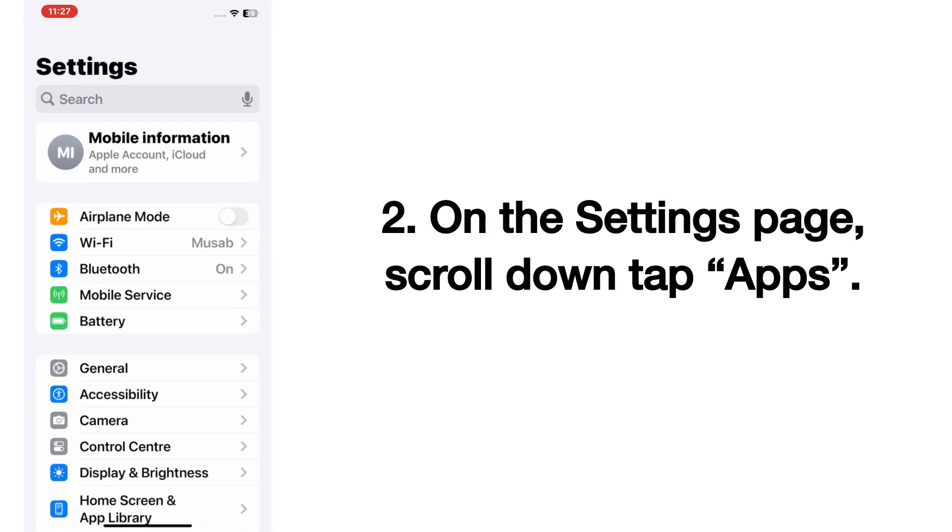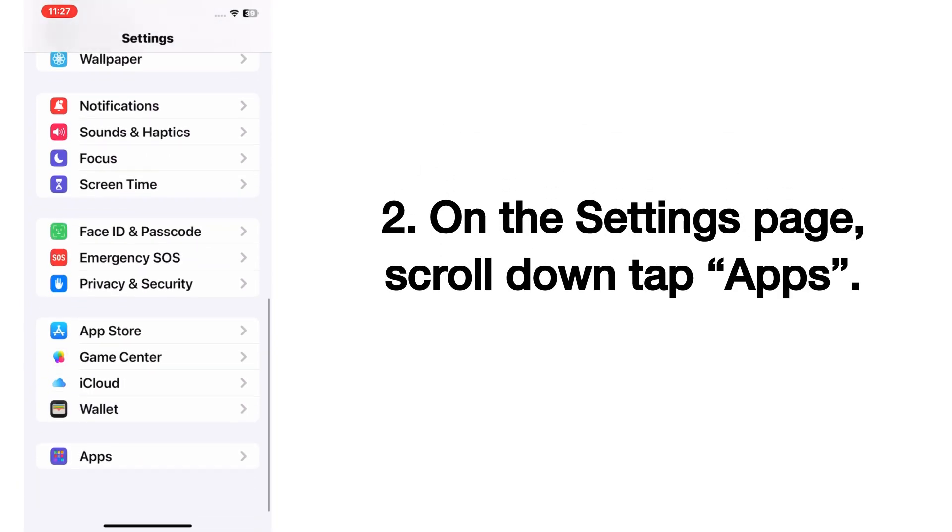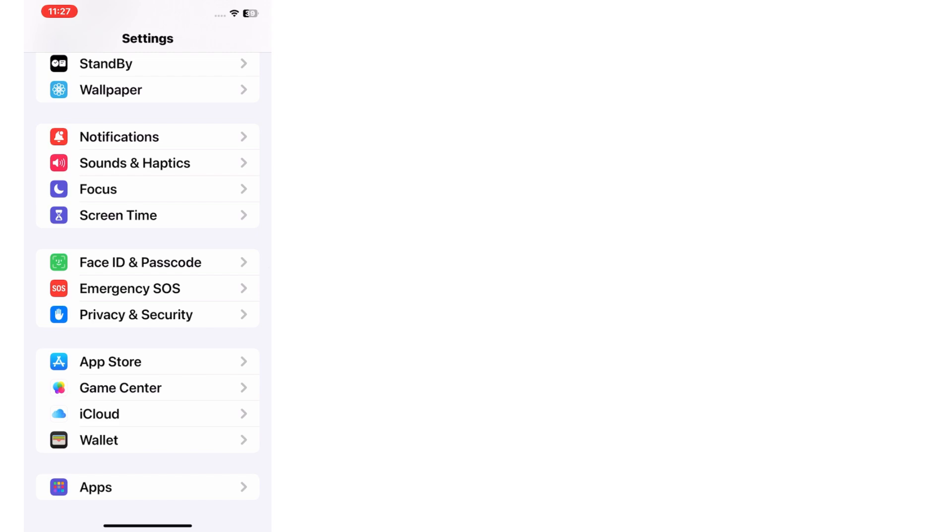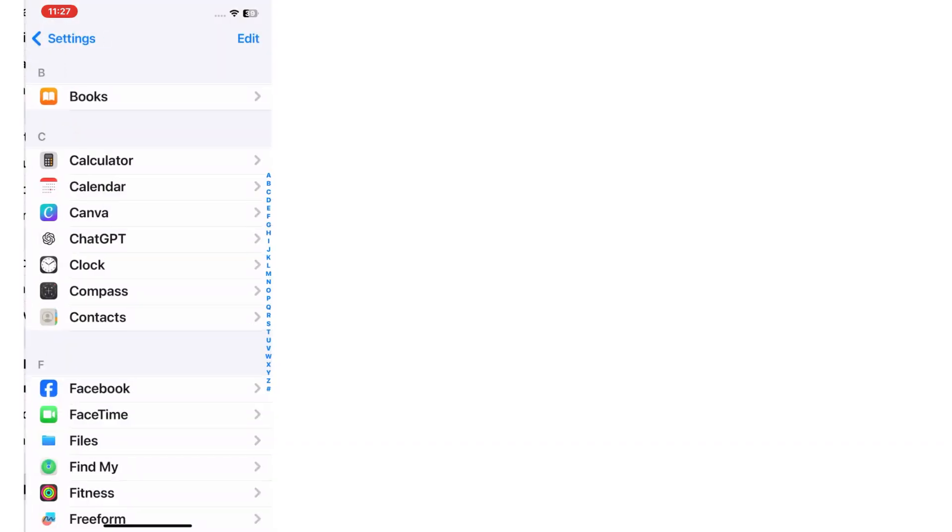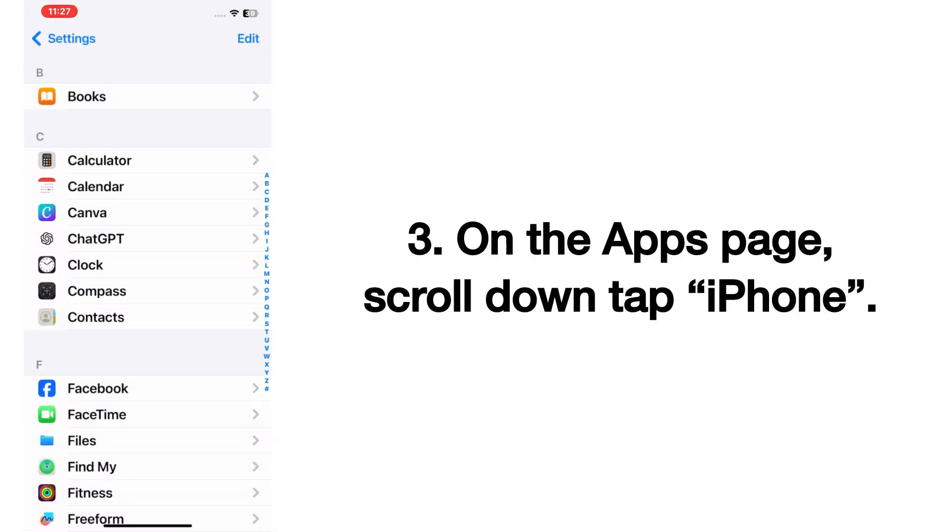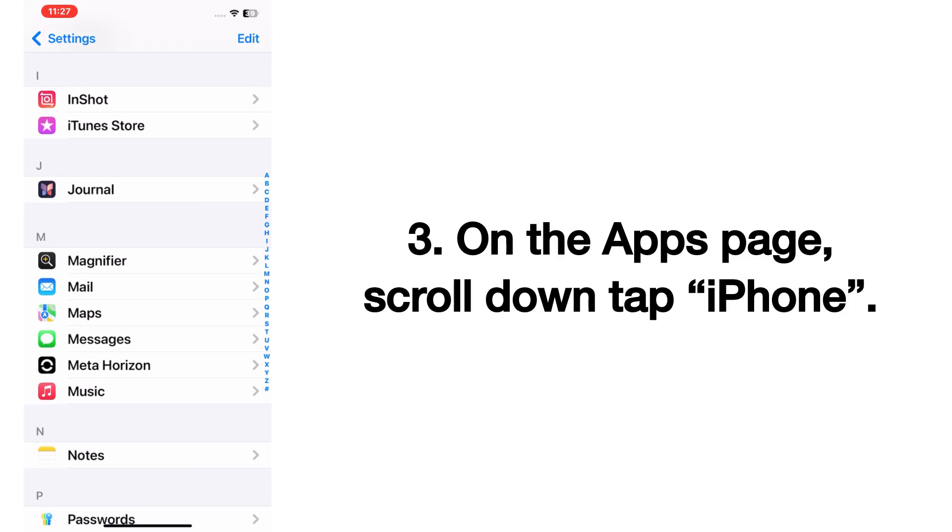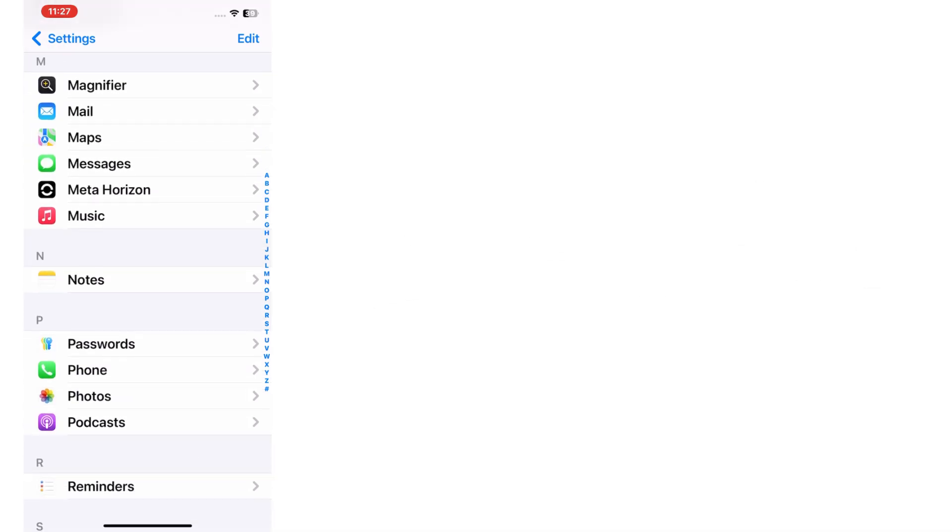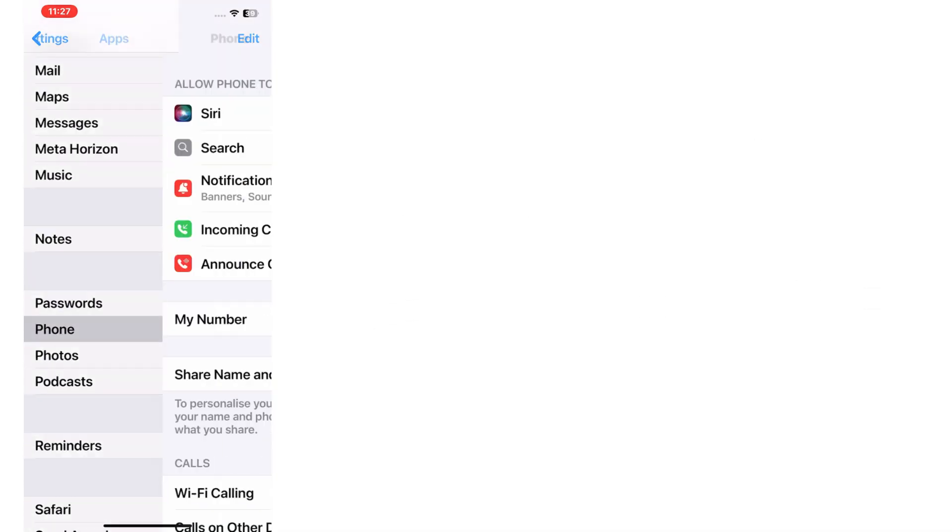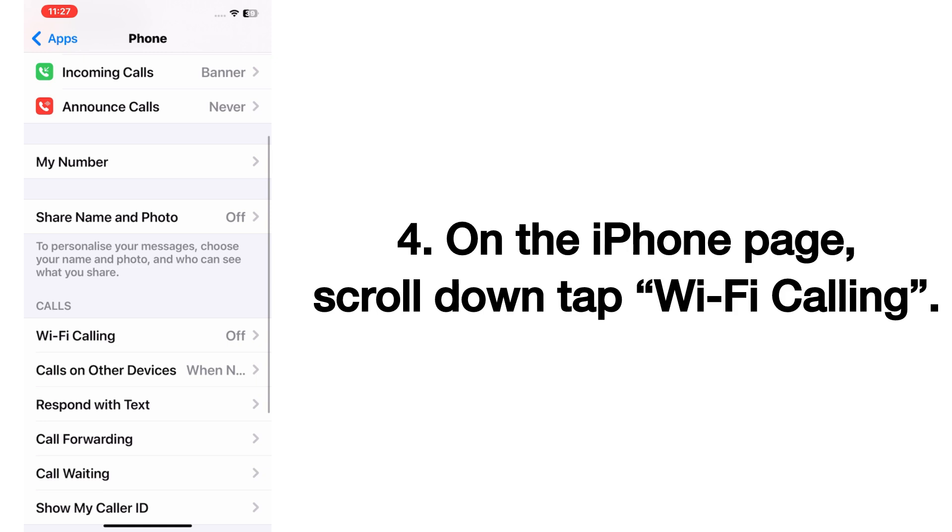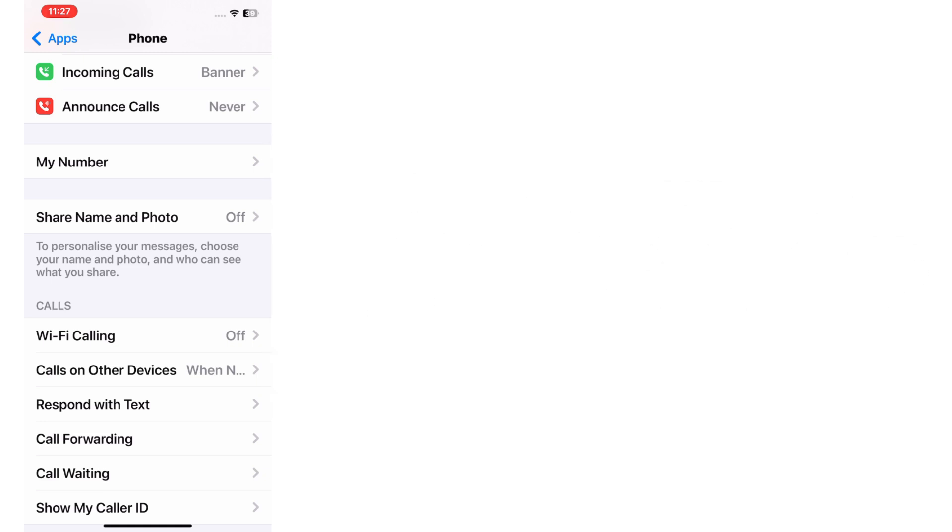On the Settings page, scroll down and tap on Apps. On the Apps page, scroll down and tap on Phone. On the Phone page, scroll down and tap on Wi-Fi Calling.